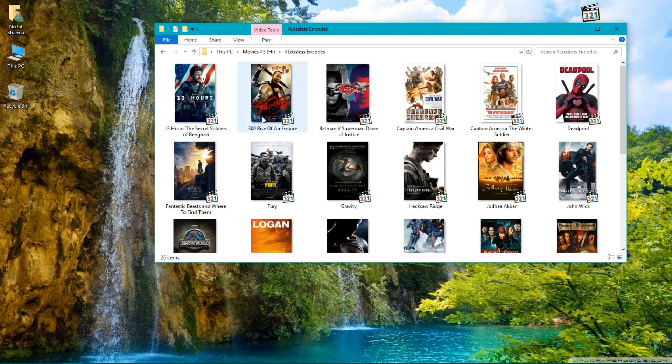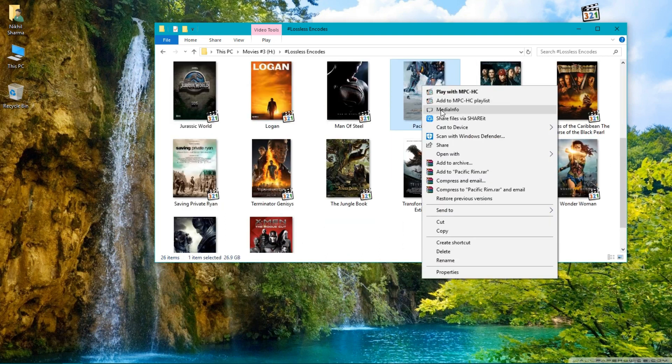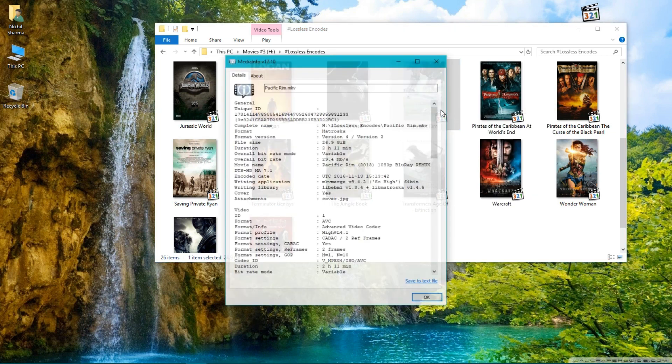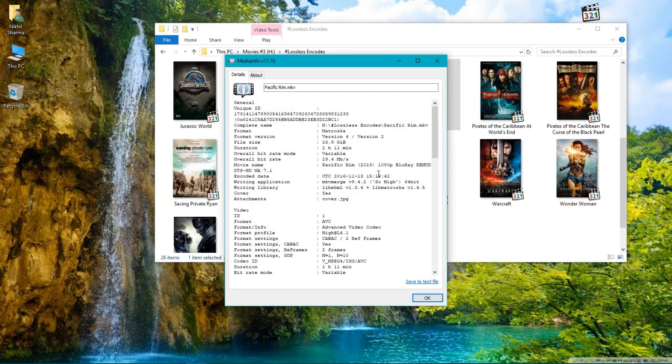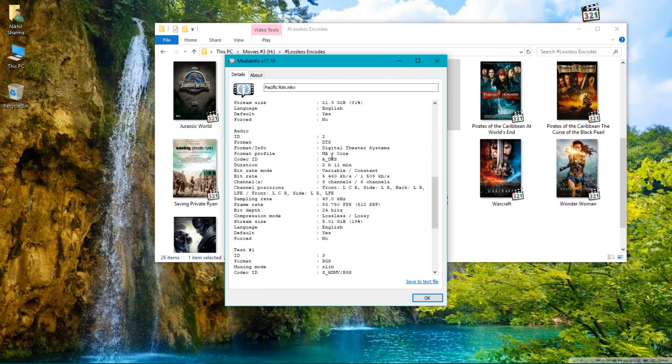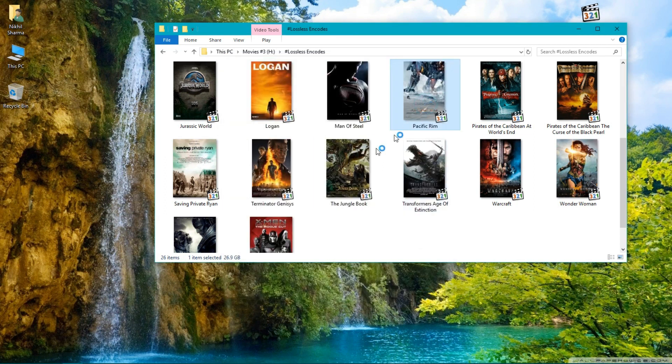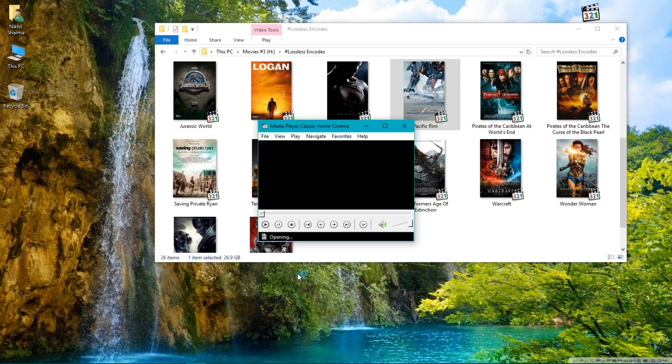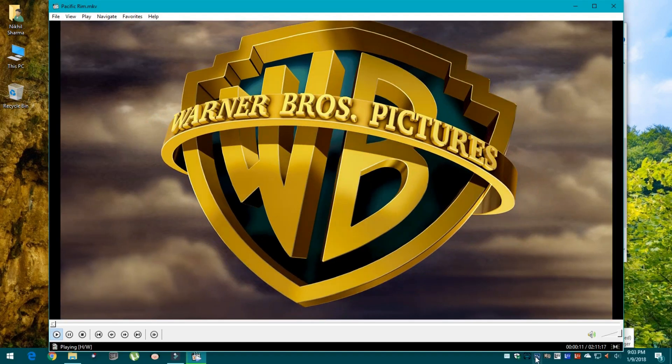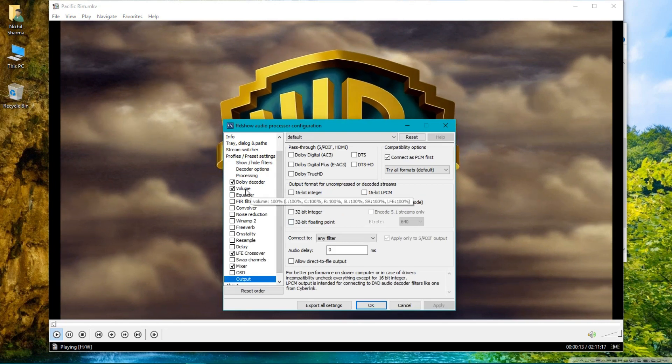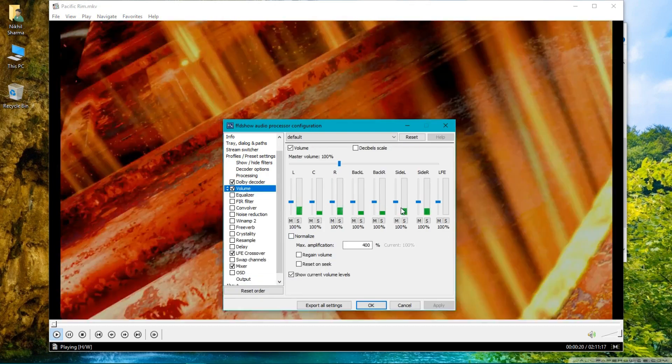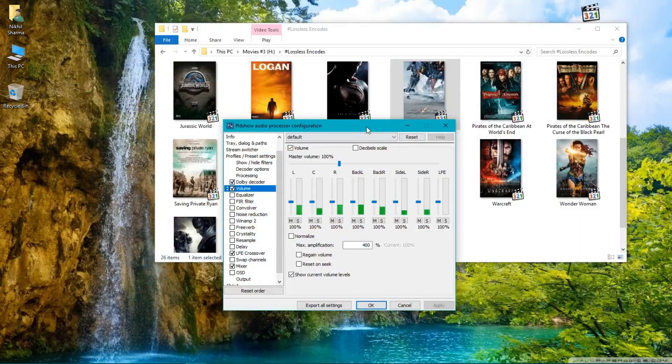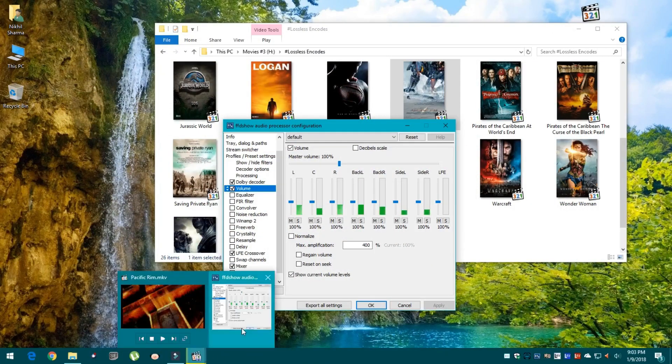First, DTS-HD MA 7.1 sample. Let's take Pacific Rim—it's a great demo material for sound lovers. This movie is so intense in every manner of sound field. As you can see, it has DTS-HD MA 7.1 audio. Now play this movie. As you can see, FFDShow audio processor is getting full 7.1.